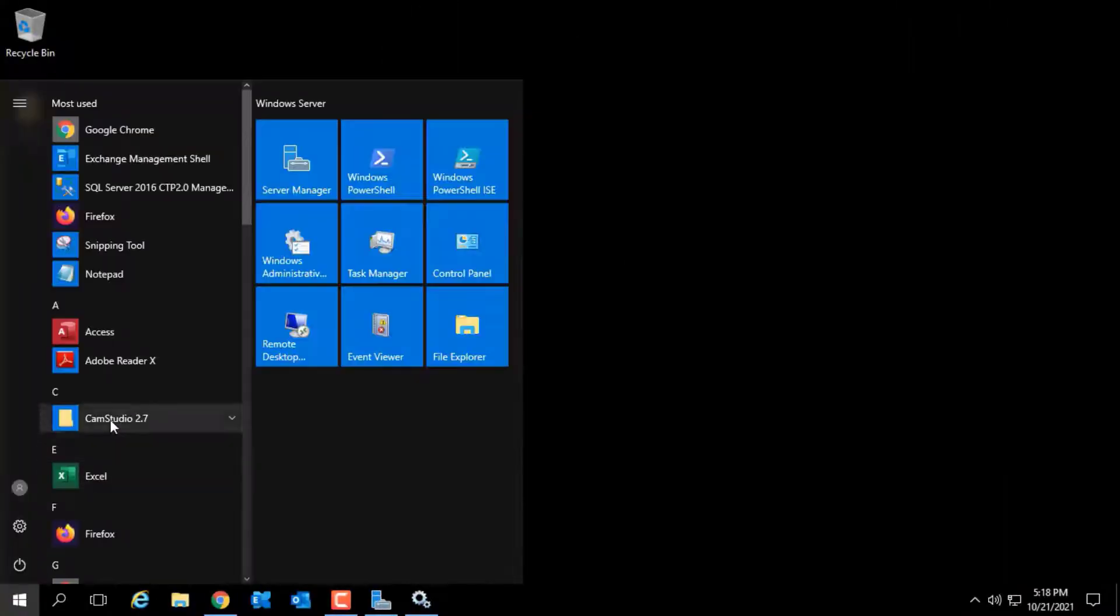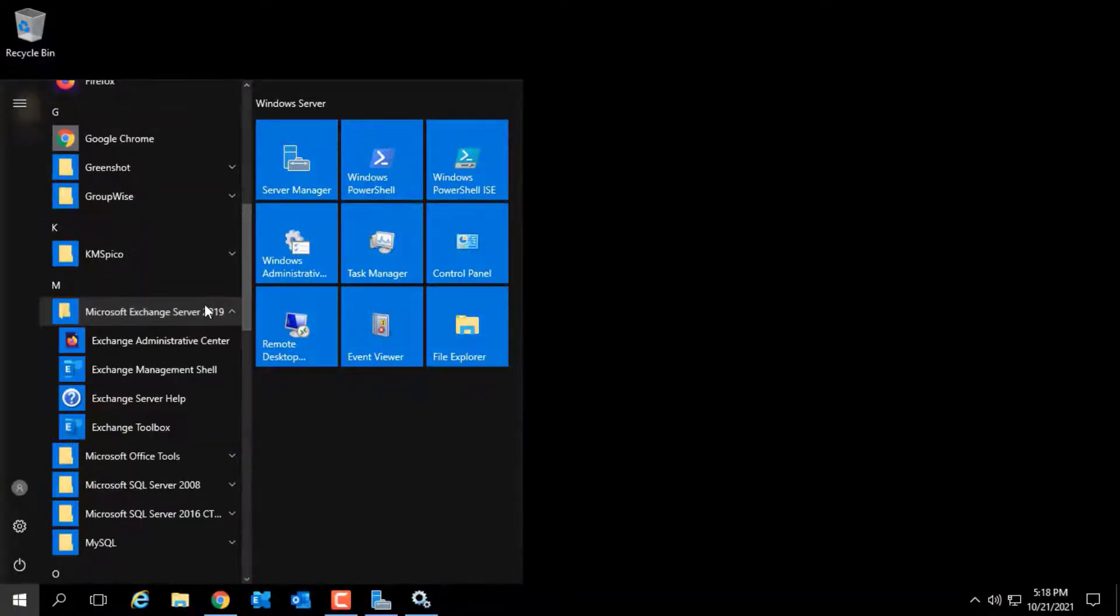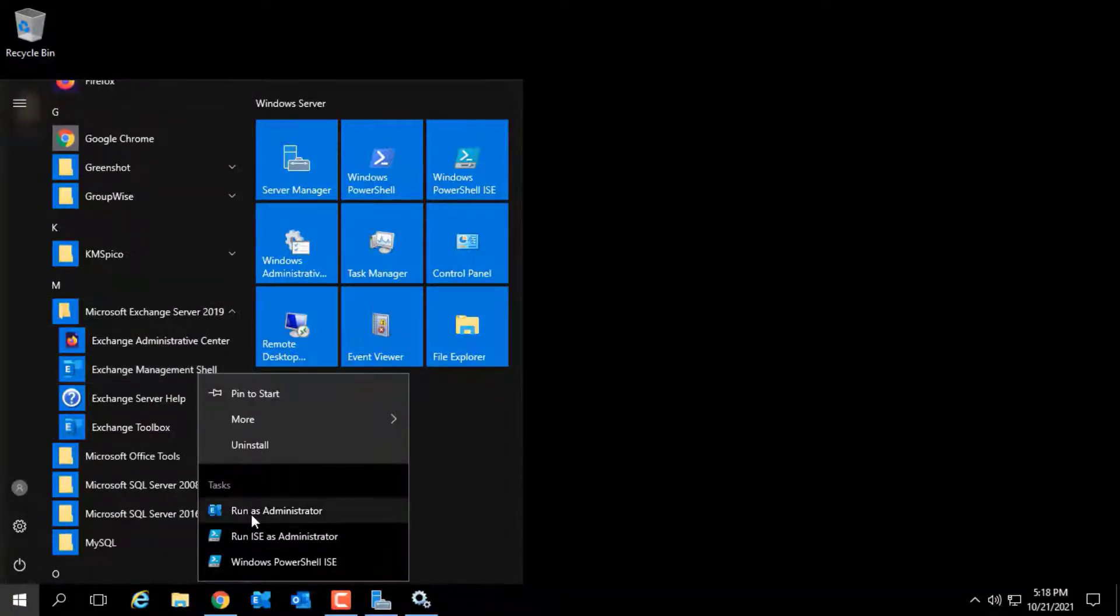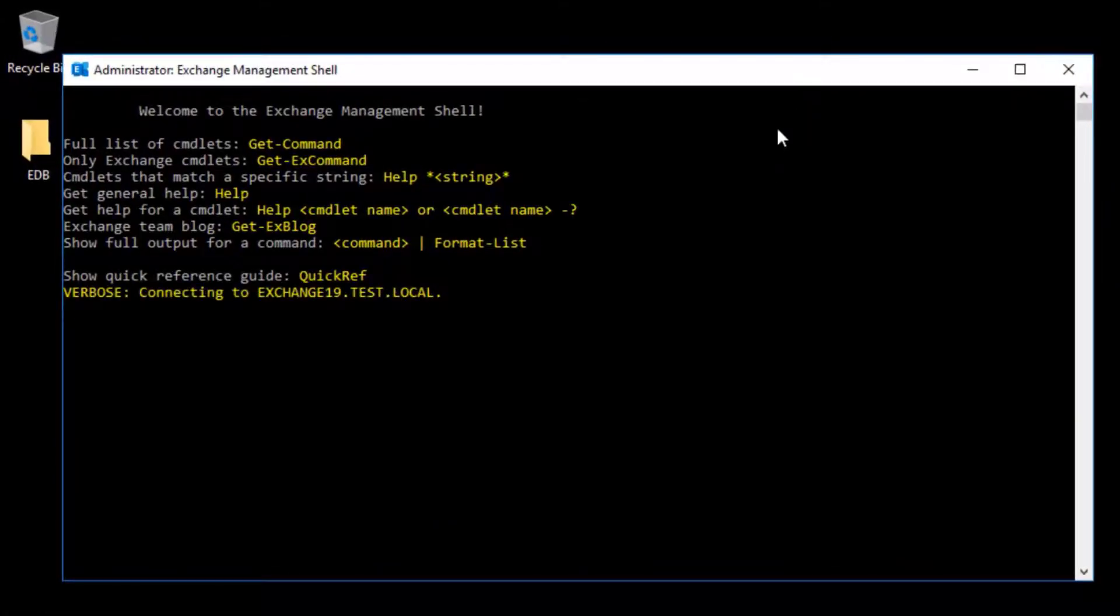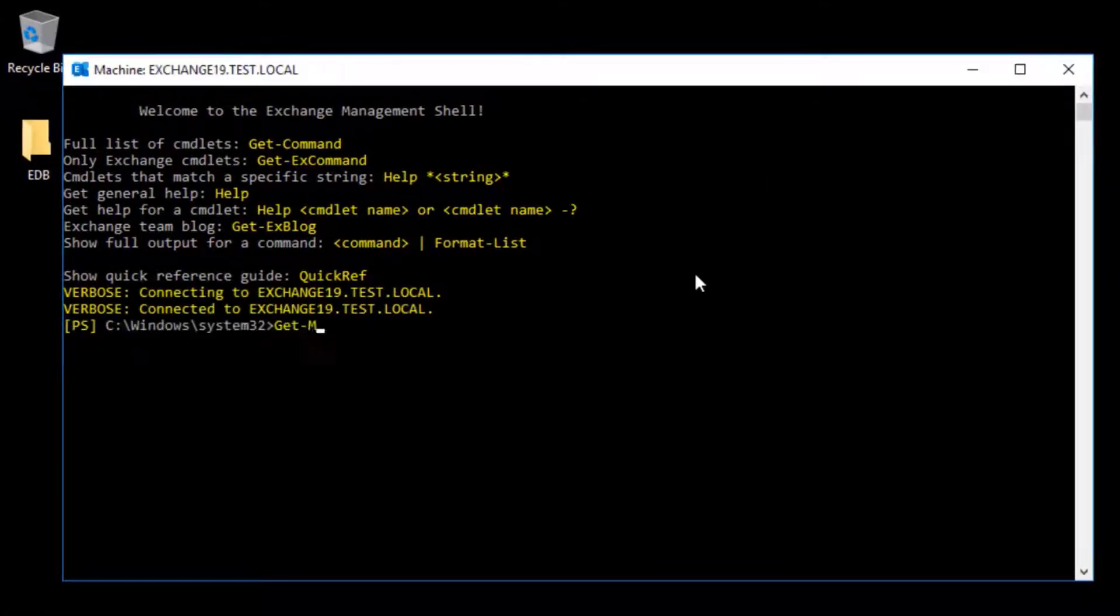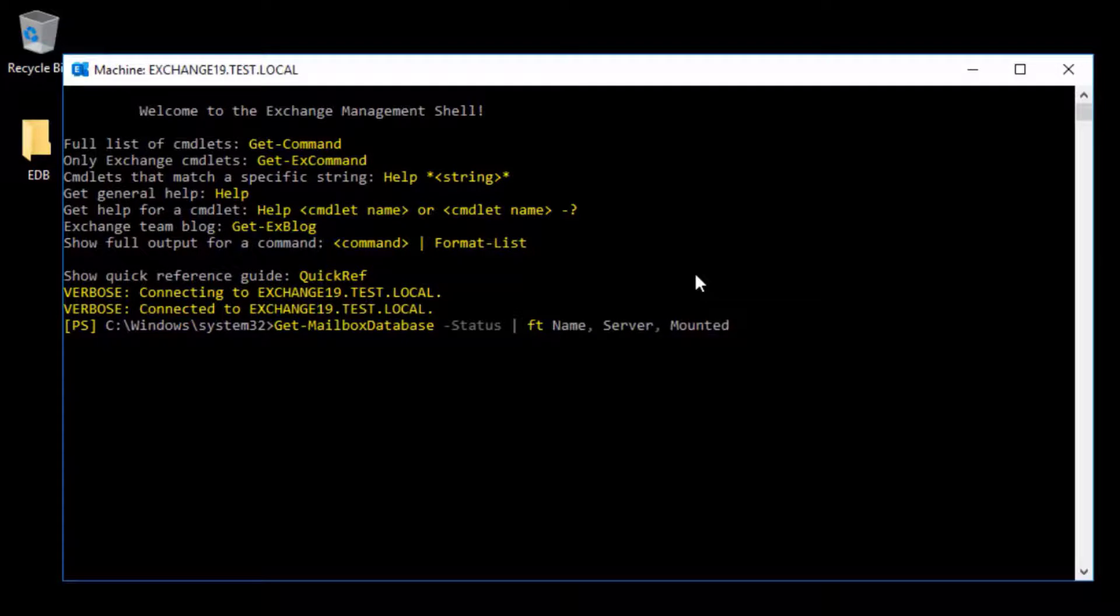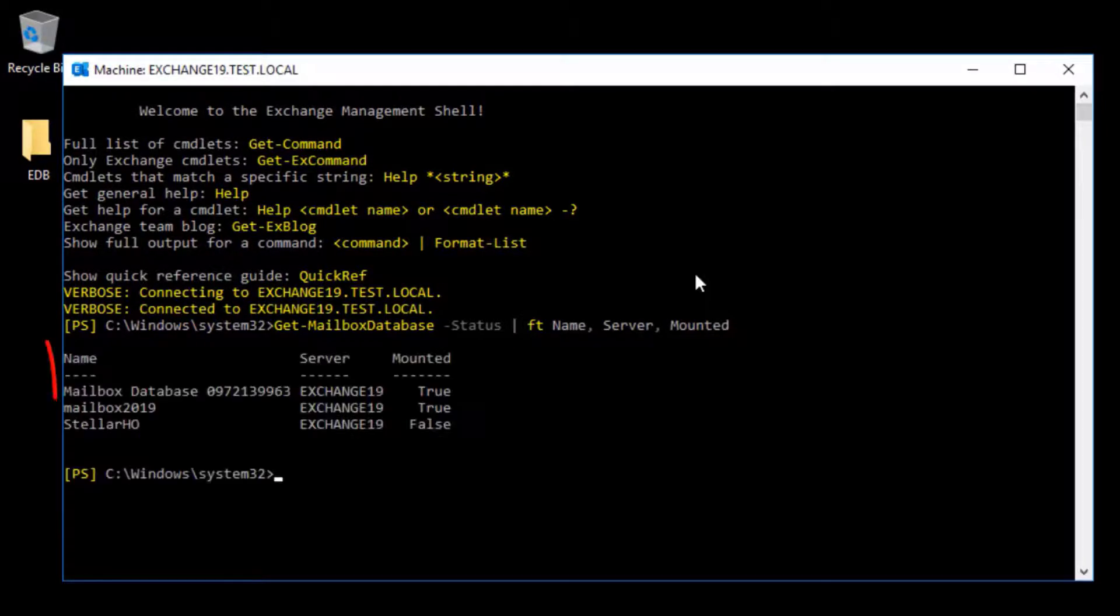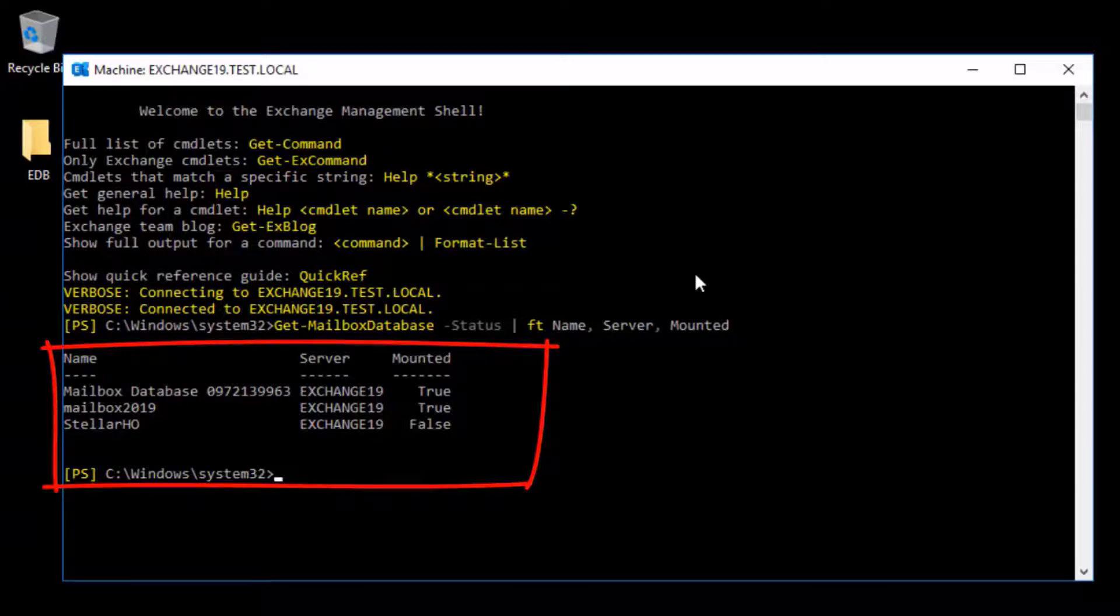So first, let's check the database mount status. Open Exchange Management Shell as administrator and run this command: Get-MailboxDatabase -Status | FT Name, Server, Mounted. This will display the mailbox database mount status, that is, whether the database on your Exchange Server is mounted or dismounted.